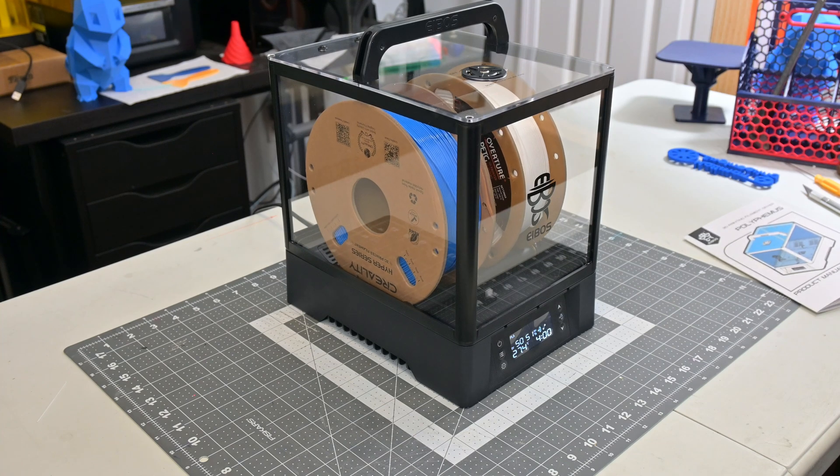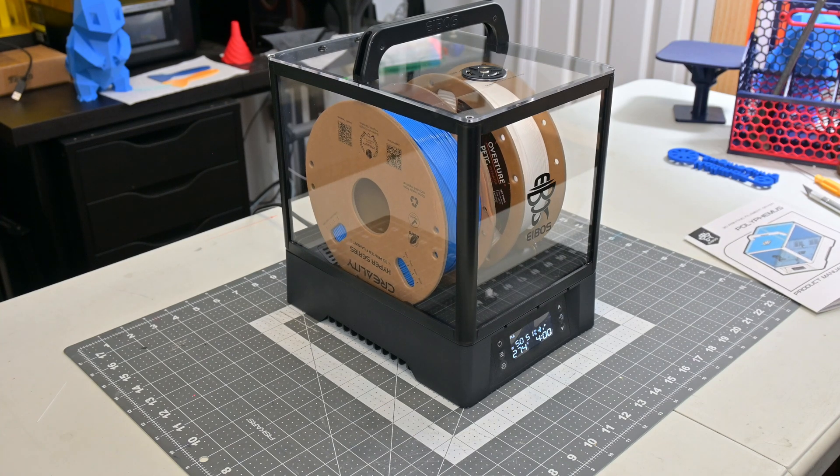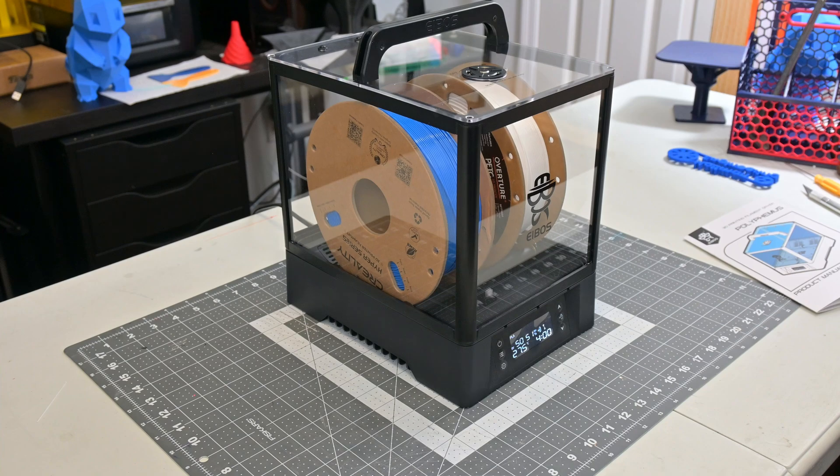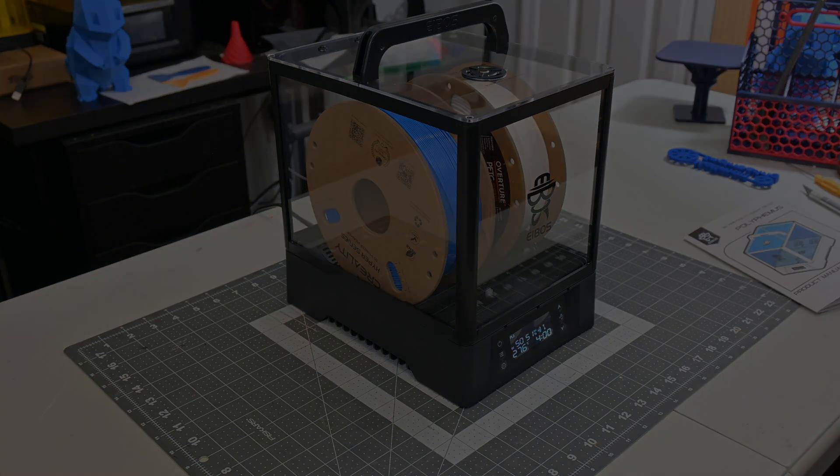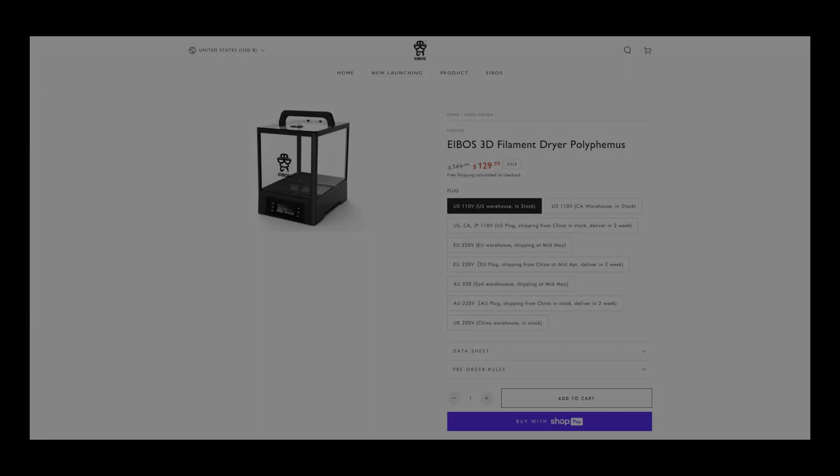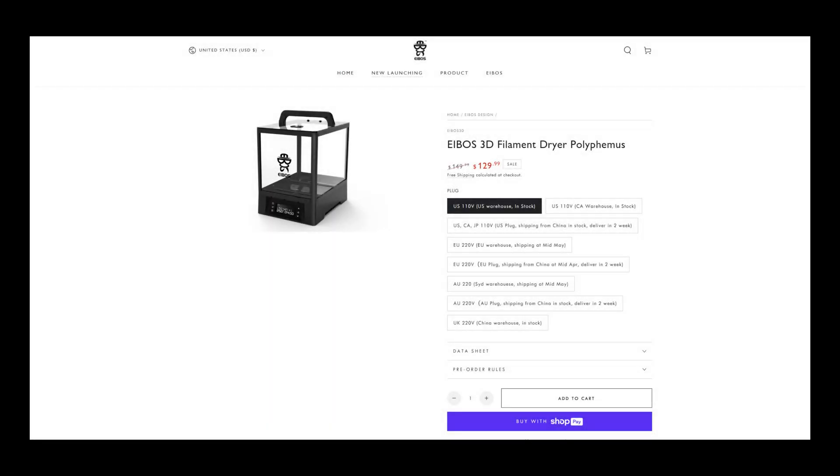And the user experience was great. It was easy to learn how the controls worked, and it behaved exactly how I expected it to. The E-Boss Polyphemus dryer sells for $130 USD at the time of this recording. This is on the more expensive side when it comes to dryers, even accounting for this being a two-spool dryer.